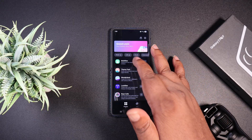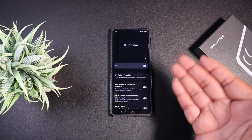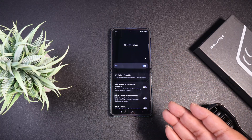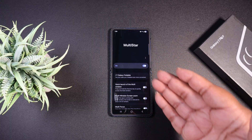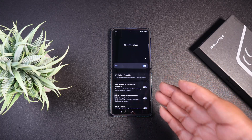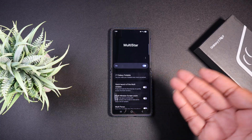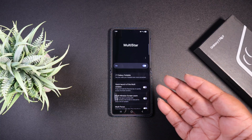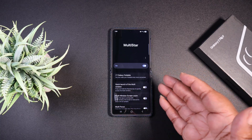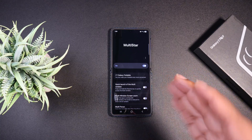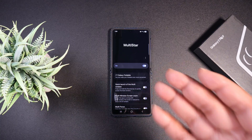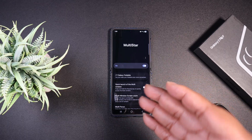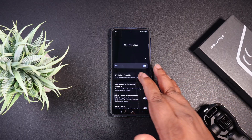What I'm going to do is click on Multi-Star. When you get to Multi-Star, it's going to say 'I love Galaxy Foldable,' so you're going to click on that. That lets Multi-Star know that you're using the foldable device.